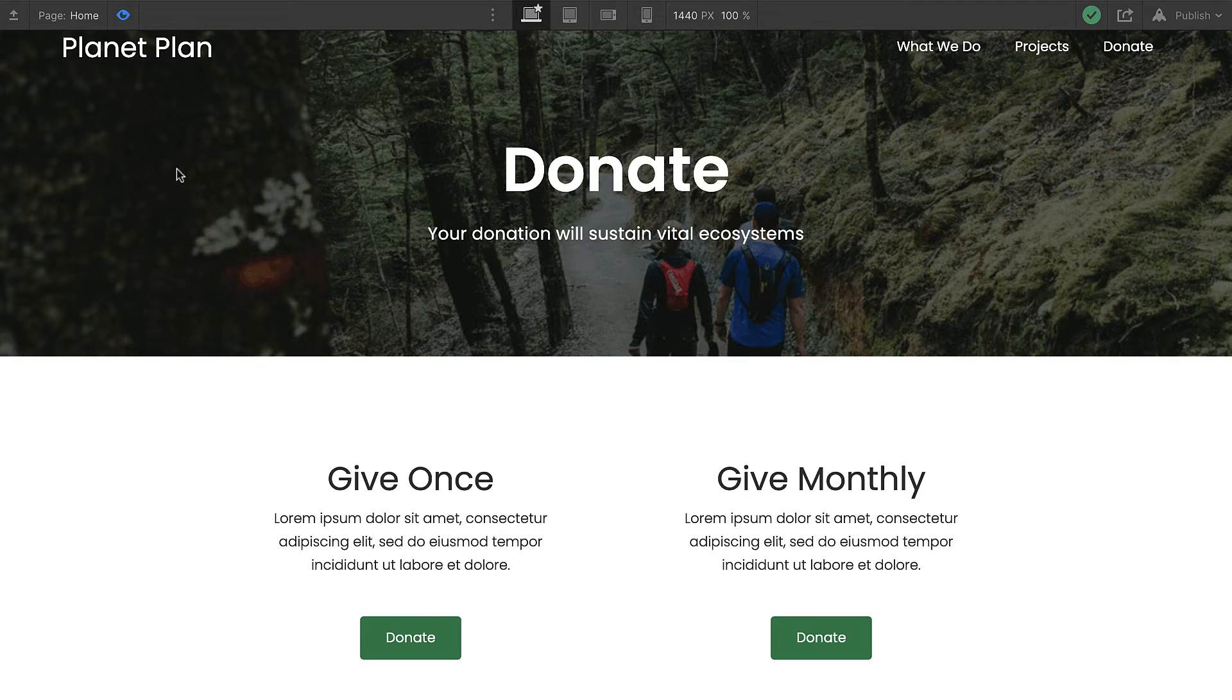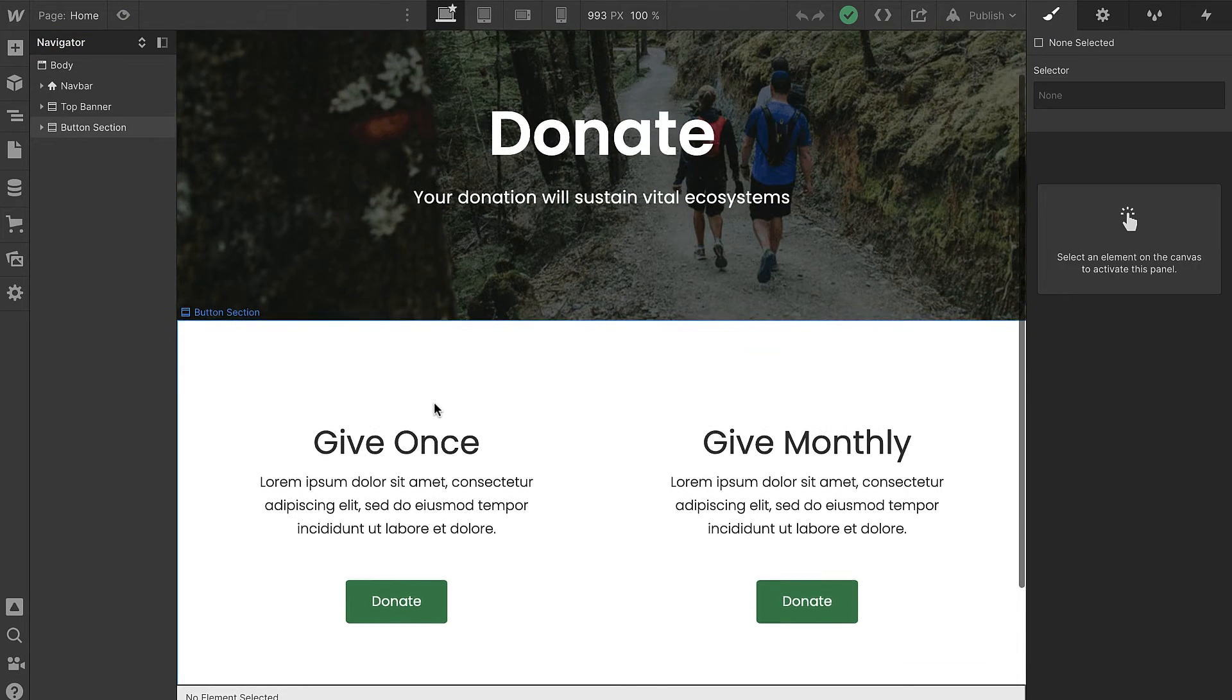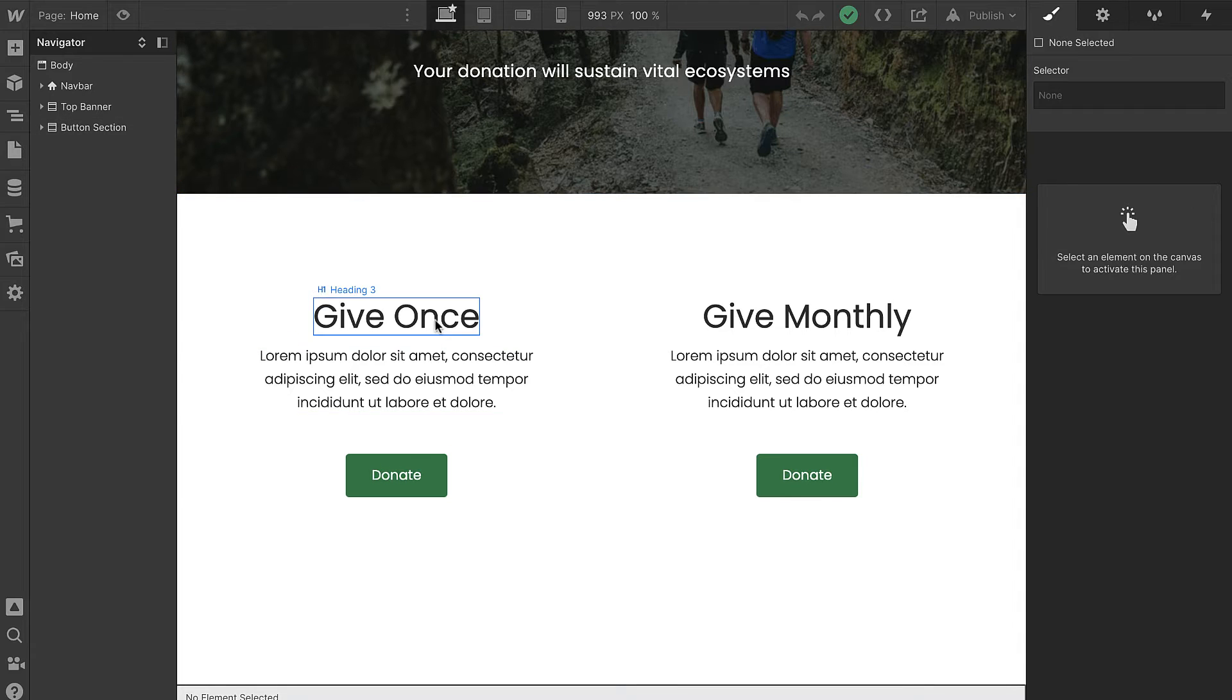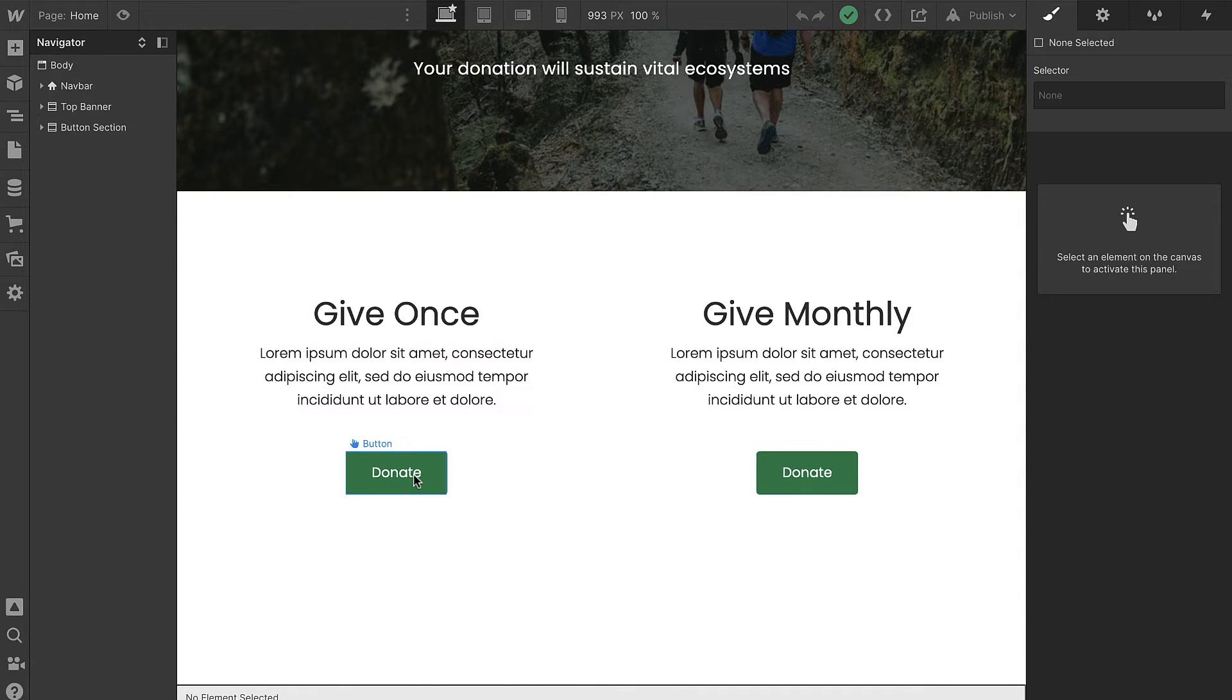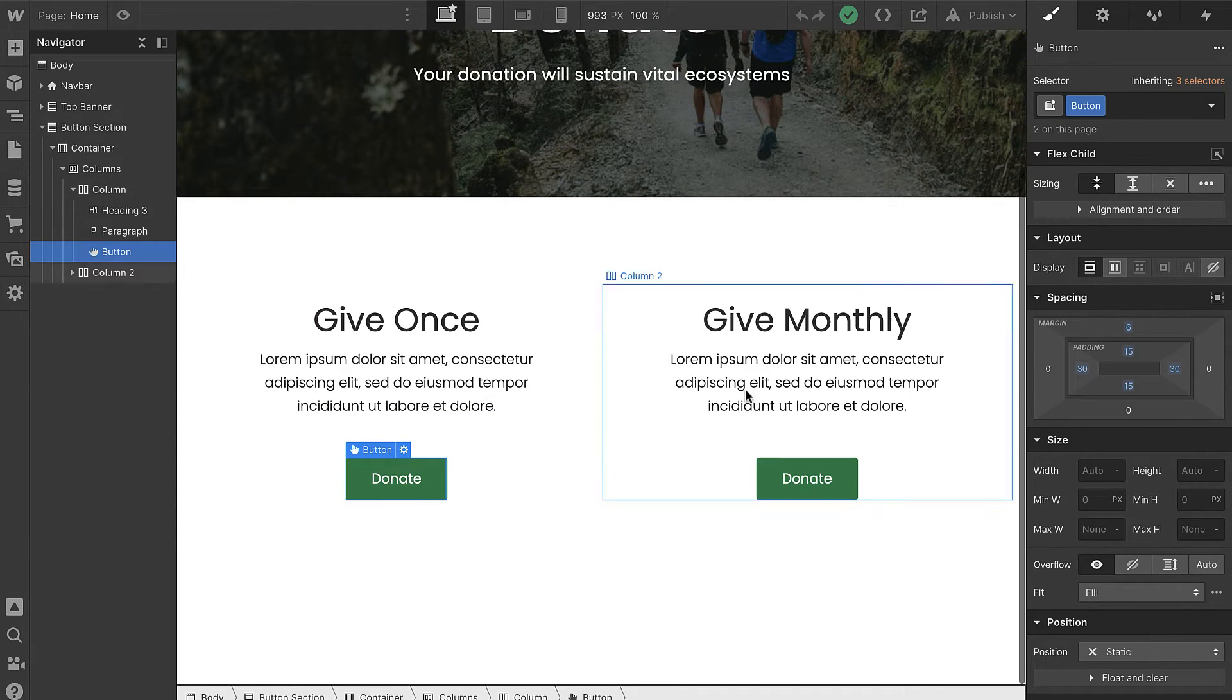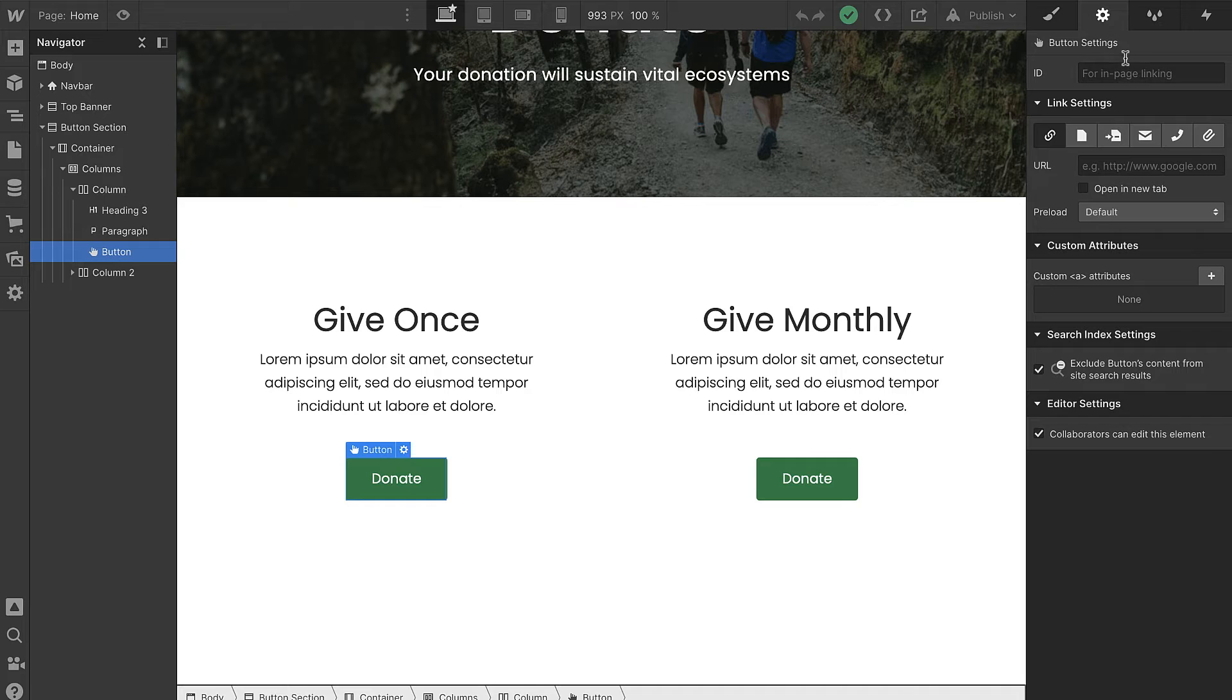Let's take a peek at the editor to see how we've built this so far. Right now we've just got a basic layout of two columns and then a simple button element. I have not connected this button to a link or anything yet, so it's just sitting there waiting, ready to go.